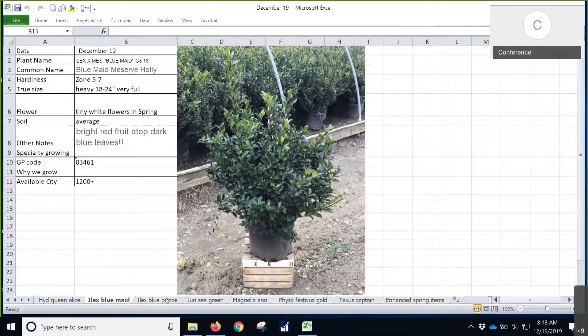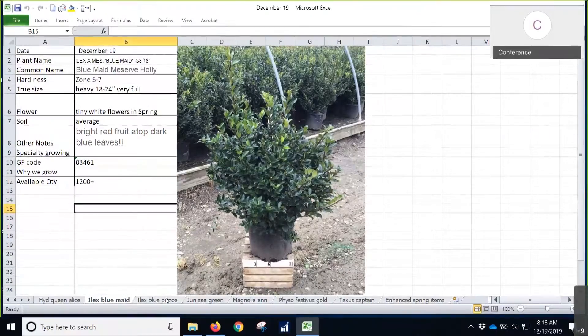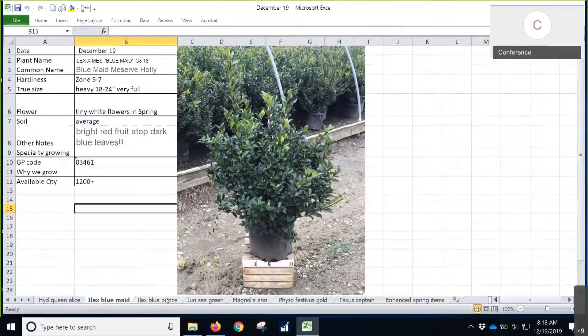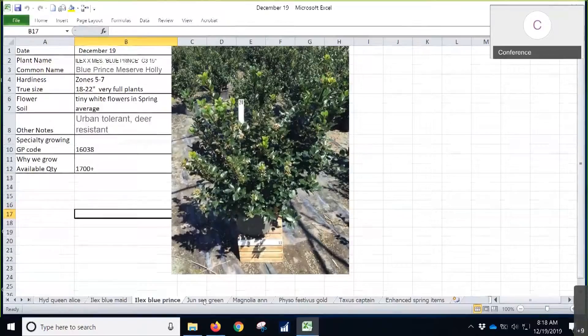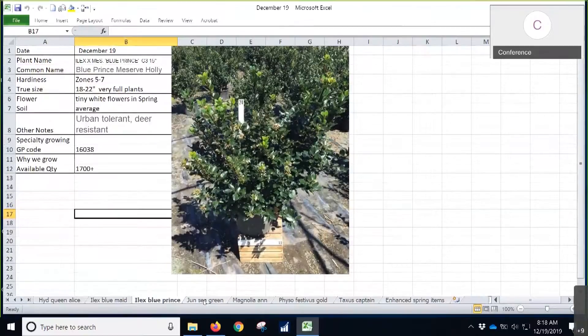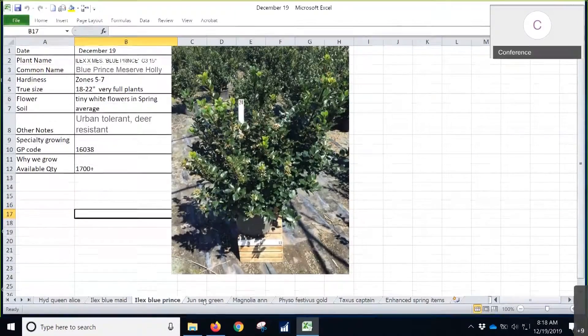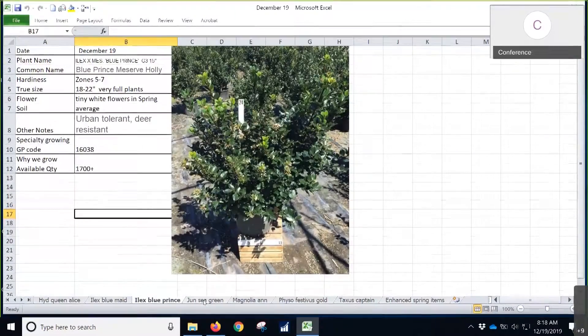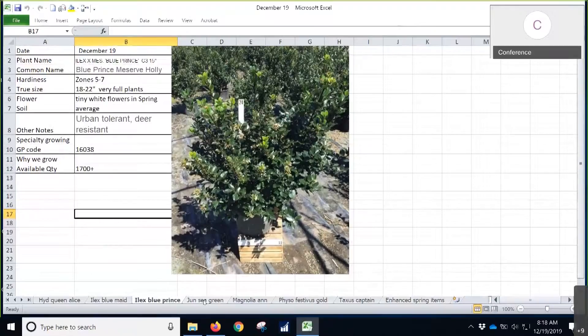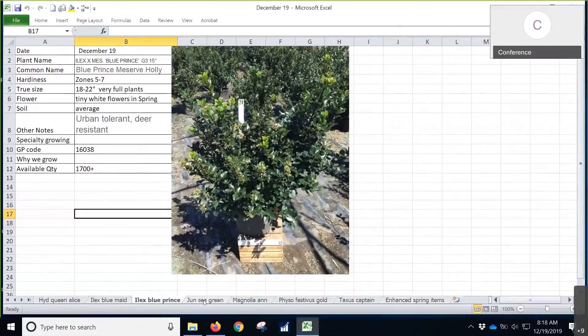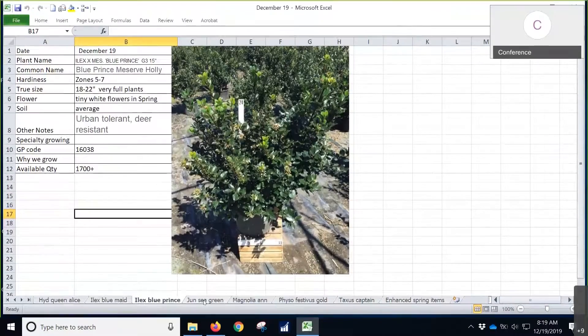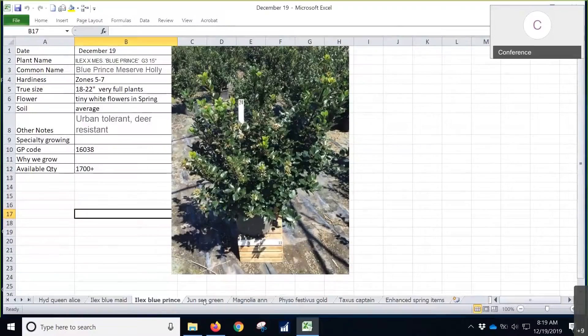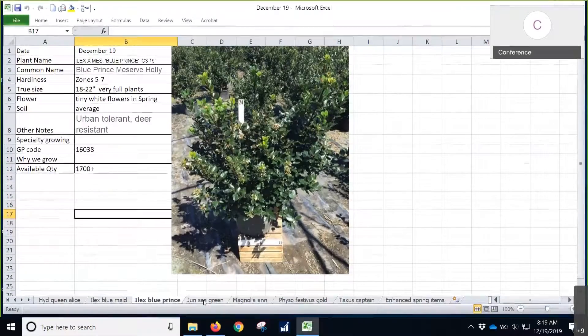Next up, Blue Prince. You can see these are the same thing. We had 1,700 of these on availability. Last year, we had a little bit more, a little over 2,000 on availability at this time last year. You guys have been doing a great job with Blue Prince.